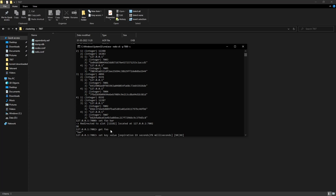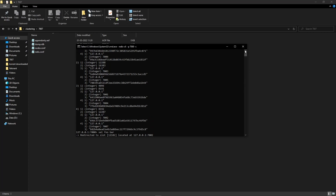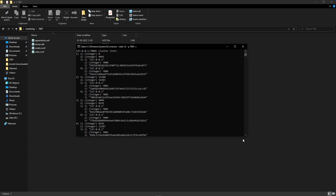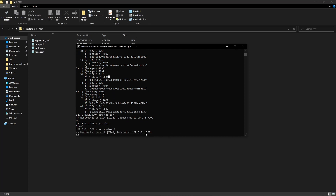Let's try to set another key-value pair — `SET number 1`. Now it is redirecting this entry to slot number 7743. Looking at the cluster slots output, slot 7743 must be somewhere in between 4096 and 8191, which is the primary shard running on port 7001. So it redirects us to 7001, and we can see here we are redirected to 7001.